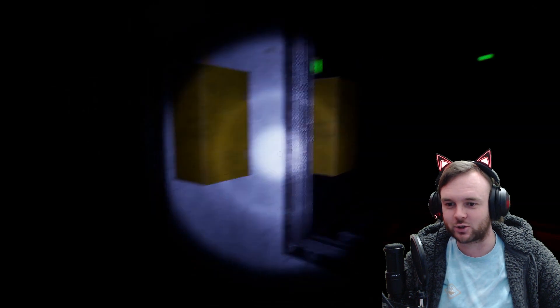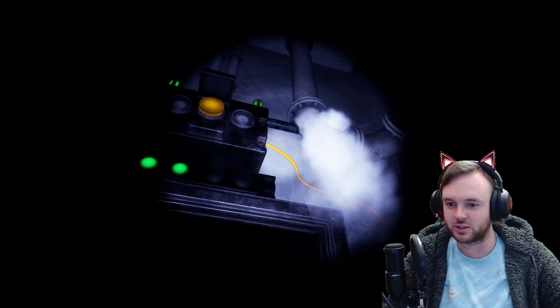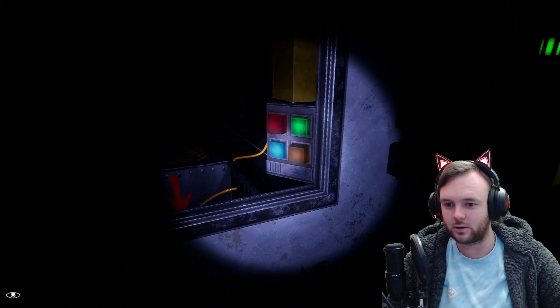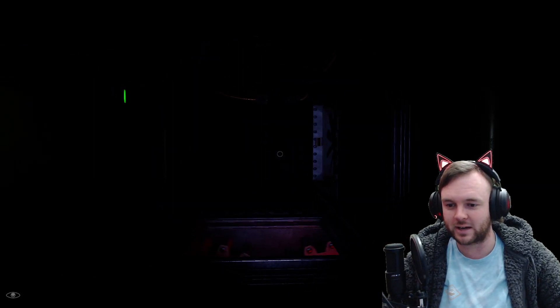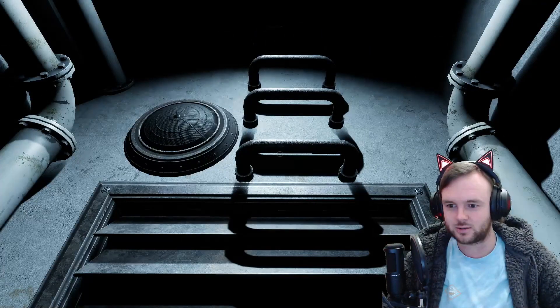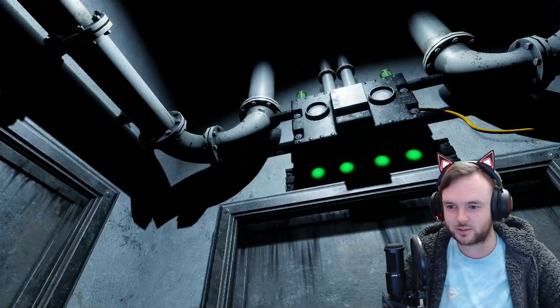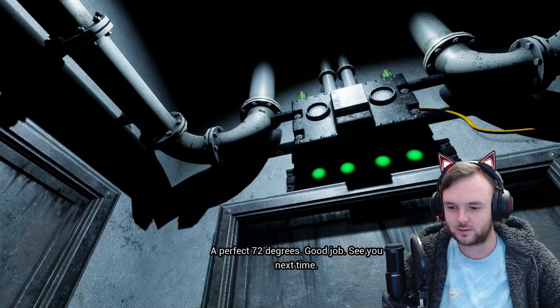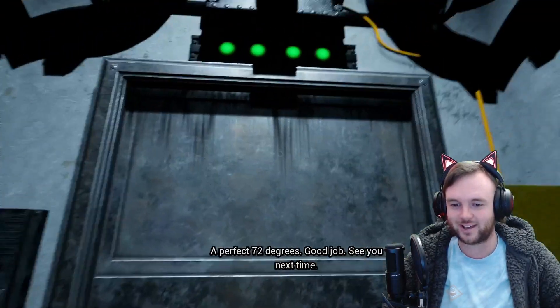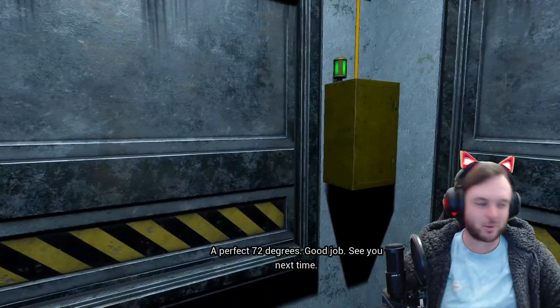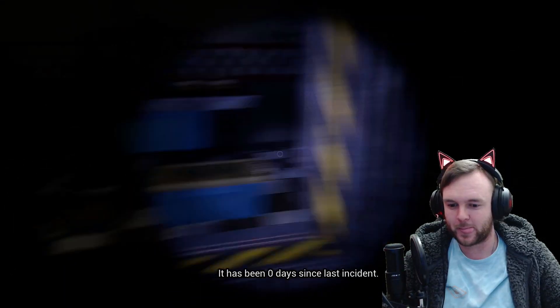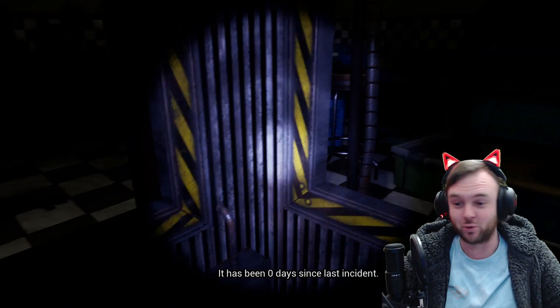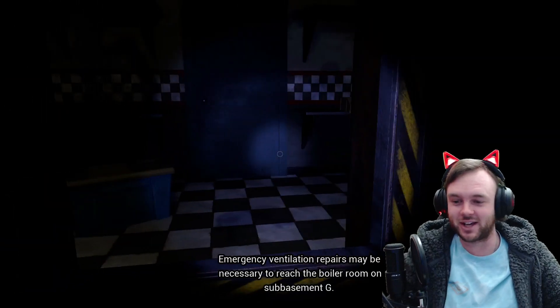You stay back, sir. Holy crap, the animation on him is so good, actually. Blue, green, red? Hold on, I got a mangle coming up my ass. Did I do... Did I do good? A perfect 72 degrees. Yeah! Good job. See you next time. Okay, that wasn't so bad. Zero days since last incident. Oh! Good. Love to hear that.